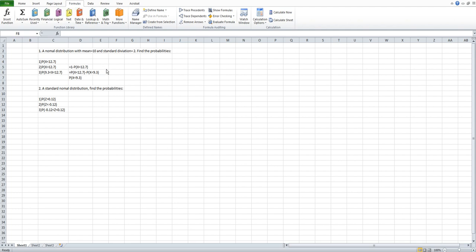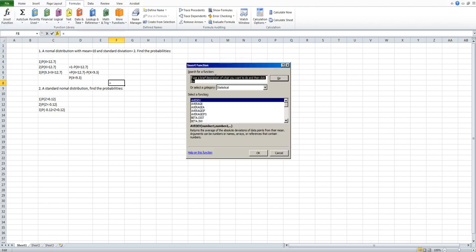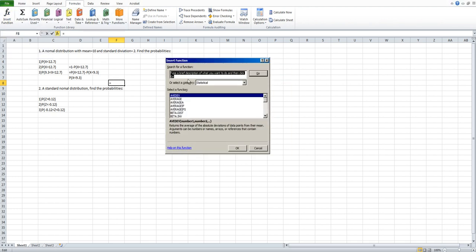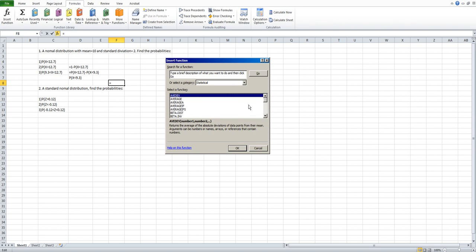The way you do it is you will first click the formula tab and find the insert function. After you click insert function you will see the same window as when you work on the binomial distribution. Now you need to choose Statistical. After you choose Statistical, you will find many different functions. Last time we used the binomial distribution; now we want to use the normal distribution.